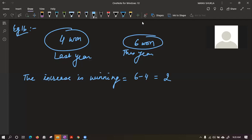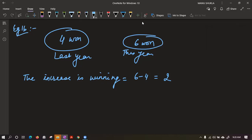We have increased our winning by two matches. Last year we won four, this year we won four plus two. We have found the value of increase. But what the question is asking is not the value — it is asking the percentage increase. So let's find the percentage increase.